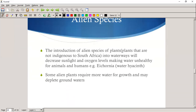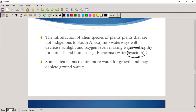Alien species — non-indigenous species in South Africa. The introduction of alien plant species into waterways will decrease sunlight and oxygen levels, making it unhealthy for animals. A common example is the water hyacinth — if you've been to the Hartbeespoort Dam, you'd know they have a big water hyacinth problem. Some alien plants also require more water for growth and may deplete groundwater supplies.